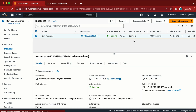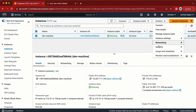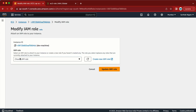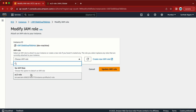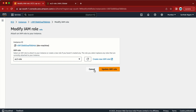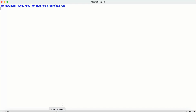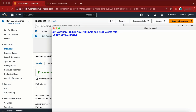Let me refresh — my machine is now in the running state. Go to Actions > Security > Modify IAM Role. There is no role attached to this machine at the moment. I can attach a role from here by clicking on this dropdown, but I'm not going to do it from here — I need to do it from the Lambda function. Let me copy the instance ID as well, since we also need that.